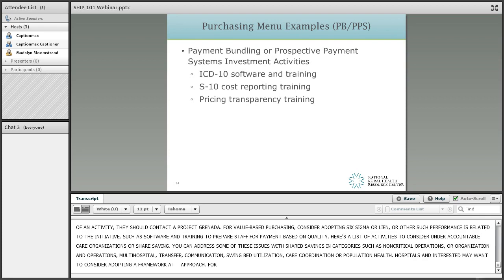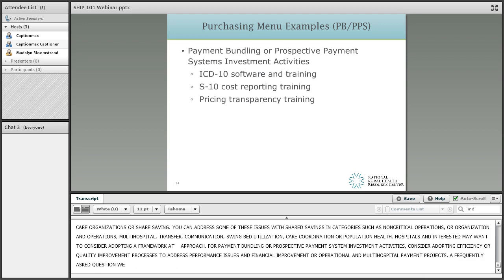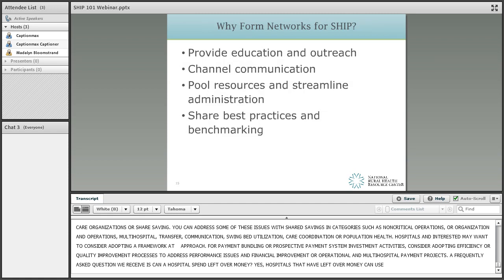For payment bundling or prospective payment system investment activities, consider adopting efficiency or quality improvement processes to address performance issues in financial improvement or operational and multi-hospital network projects. A frequently asked question is: can a hospital spend leftover money on another activity on the SHIP purchasing menu? Yes, hospitals that have realized cost savings can spend leftover money on other SHIP investments. The State Office of Rural Health must approve any changes in the use of these funds.